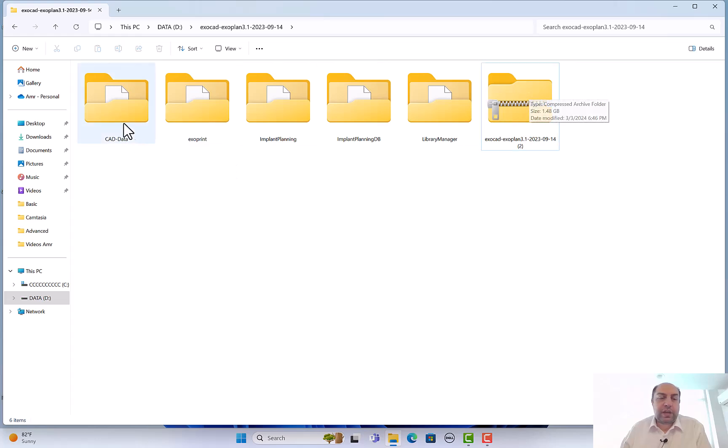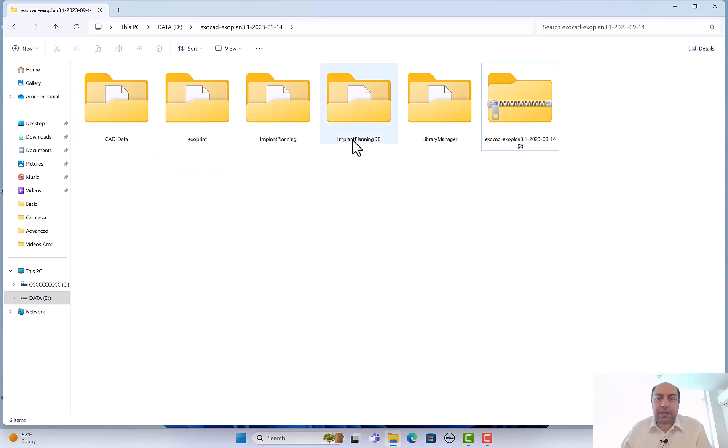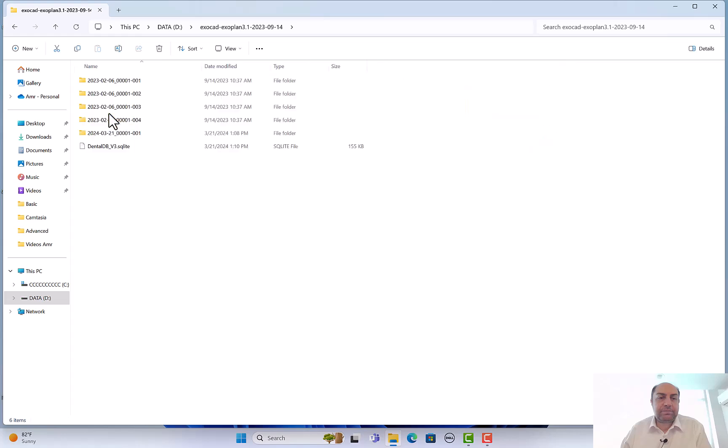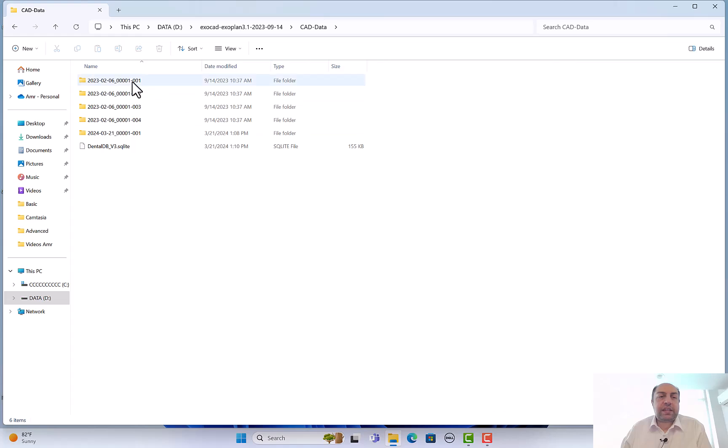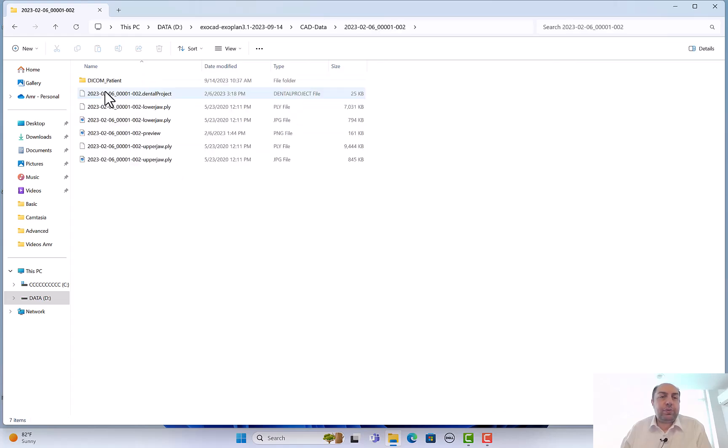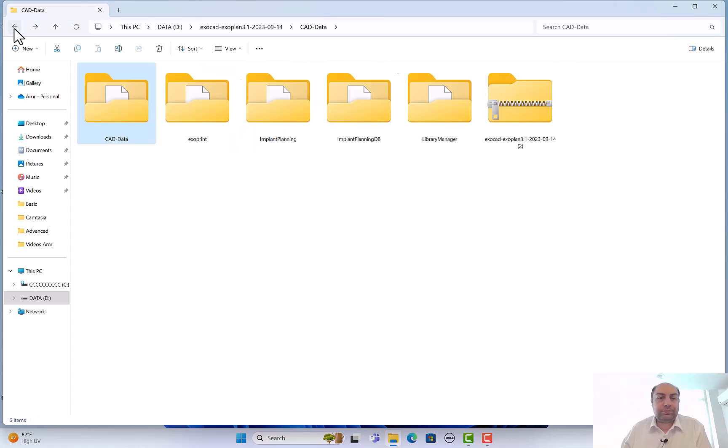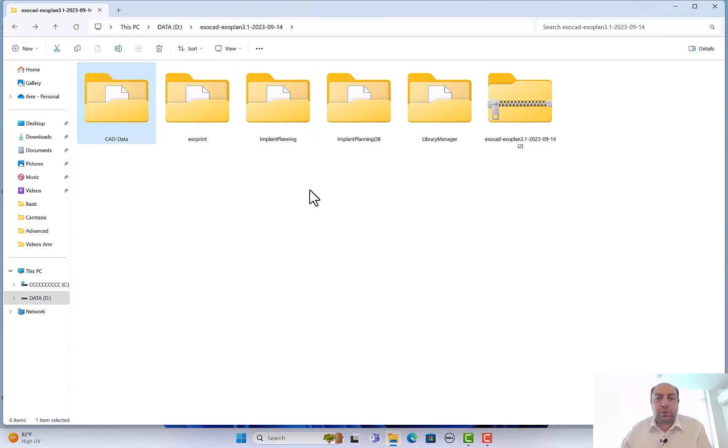After decompressing or unzipping the files, you have those folders: CAD data, ExoPrint, implant planning, implant planning database, and library manager. Let's talk about some of them. You have the CAD data - here, this is your database. These are the cases, each case has a reference number. If you open any case, you will find your DICOMs, your projects, and your STLs and whatever you left in there or saved. This is very important to know the location of this folder.